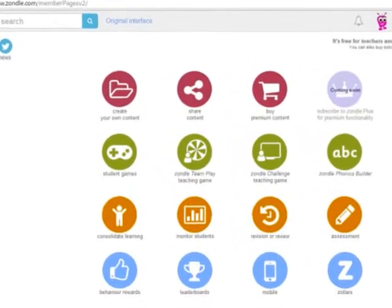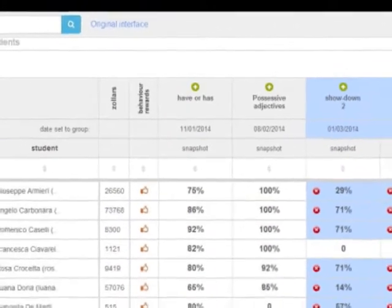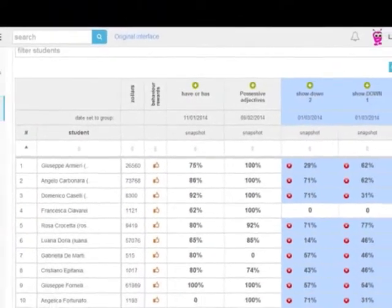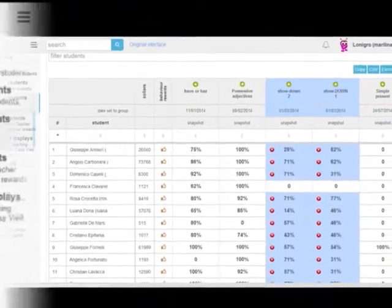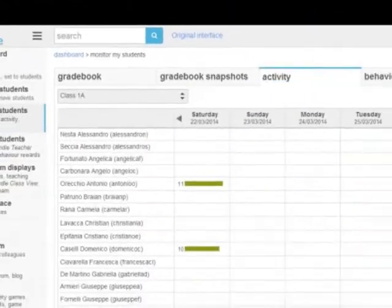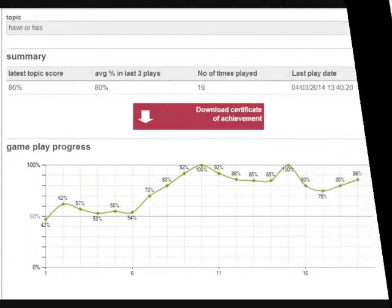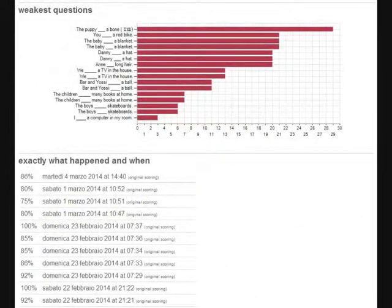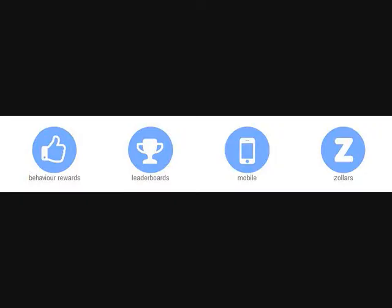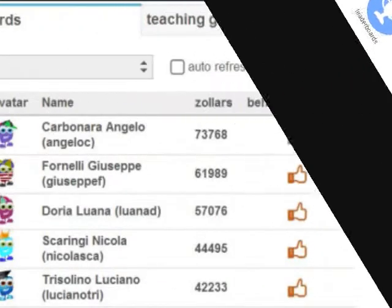Zondal has many features, but those I found most interesting were the ability to monitor students' activities and progress in the gradebook, both by class or to have a clear picture of the progress and weaknesses of each single student. Besides, Zondal offered ample opportunities for giving feedback on activity, behaviour rewards, leaderboards, badges, and Zollars — the Zondal money — definitely what I needed for my gamification attempt.